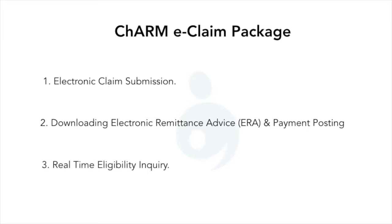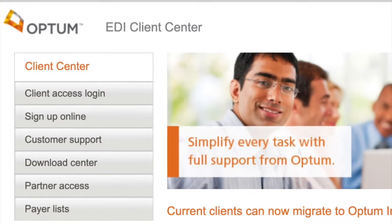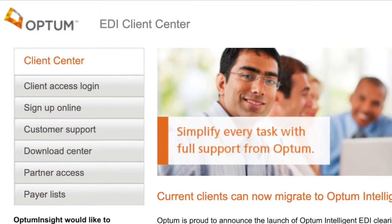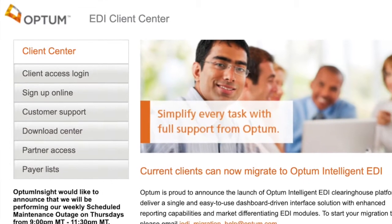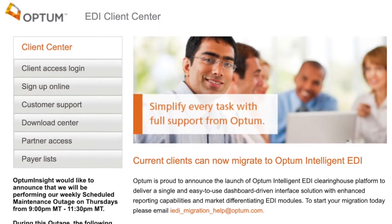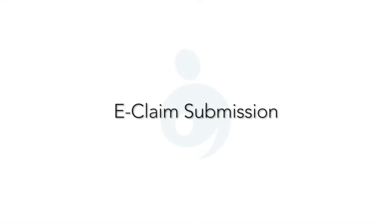These features make your billing workflow easier and save time. Charm uses the Optum Clearinghouse to offer this eClaim functionality, so the practice should have an account with Optum. Let's have a look at this feature in detail.